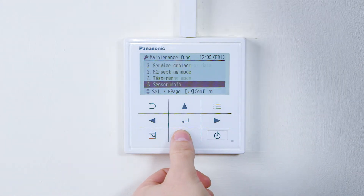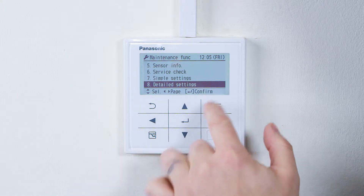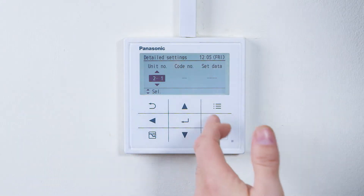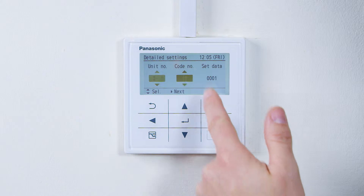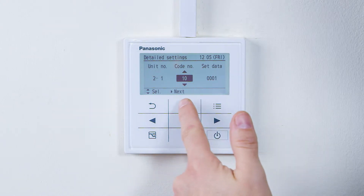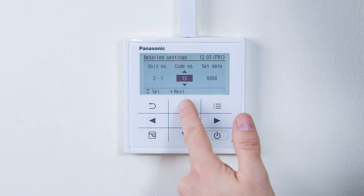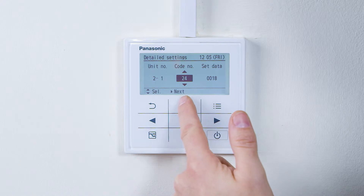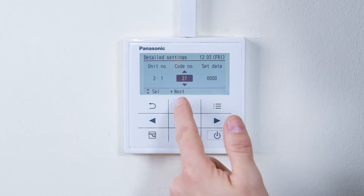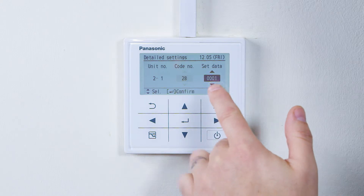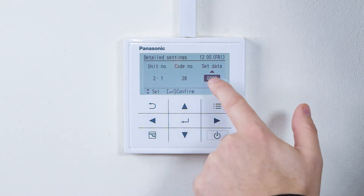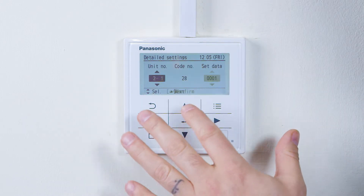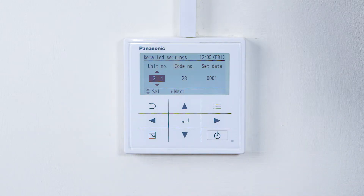Once in, scroll down to number 8 — detailed settings — and press enter. A unit number will be displayed on the left hand side. The code number will come up as number 10; it will always start on code number 10. At that point we can change the code numbers — for example, we can go all the way up to code 28. On the right hand side is where you set the data: if it's 0000 it's not set; if it's 0001 then it is set. Press enter and now you've set auto restart after power failure.